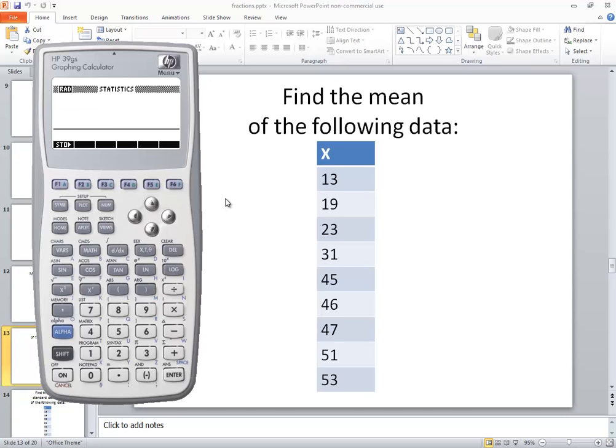In this video, we took a look at how to find a mean on an HP 39GS calculator.